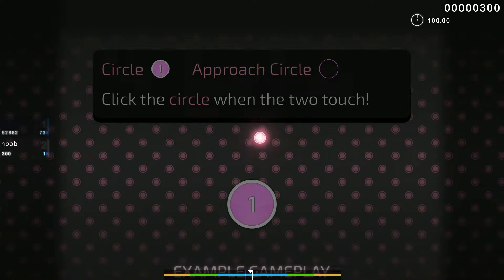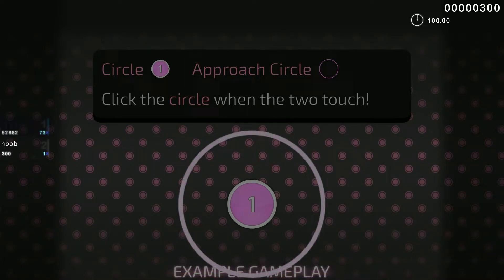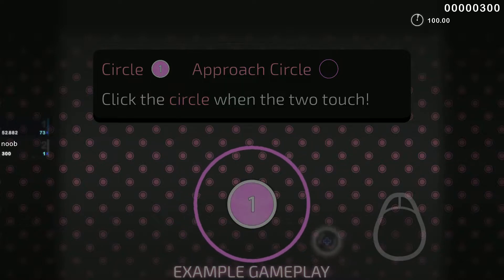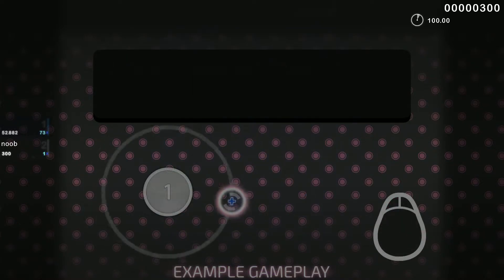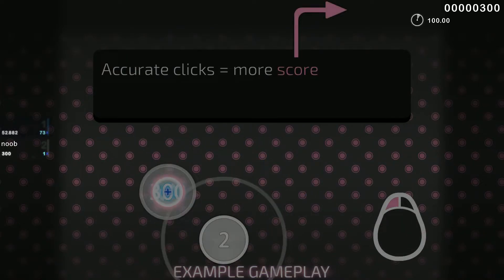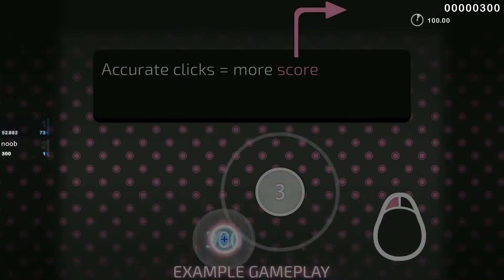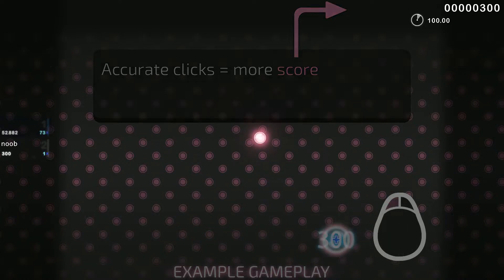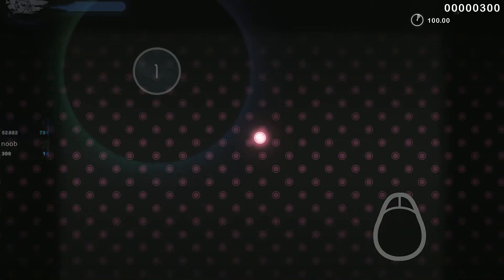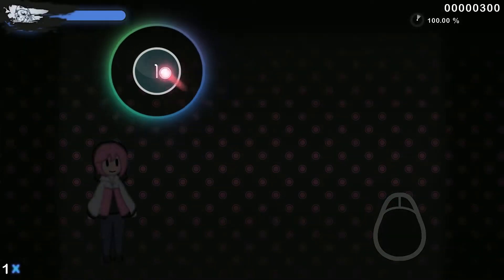Osu! is a game about circles. When the approach circle touches the edge of the inner circle, that's your cue to click it. You can then earn more score by accurately syncing your clicks to the music. Give these circles a try.